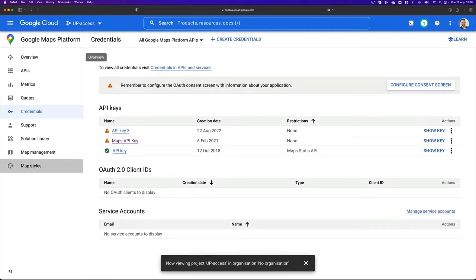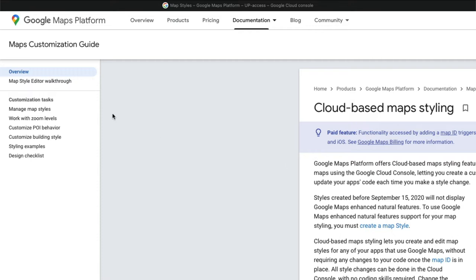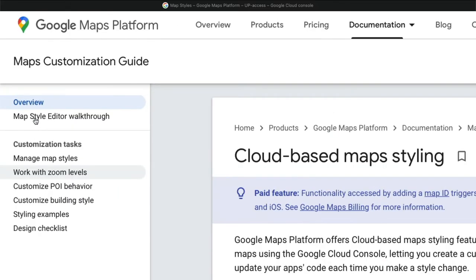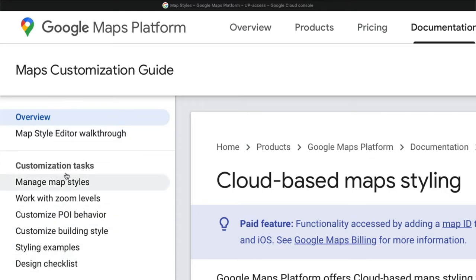Back in Google Cloud you can have a look at the different map styles and read up on how to customize tasks, working with different zoom levels. There are specific styling examples — how do you customize POI behavior and so on. There are additional links and support videos I highly recommend. What I'm going to use is the type of maps I like to create as part of a report or a journal article.